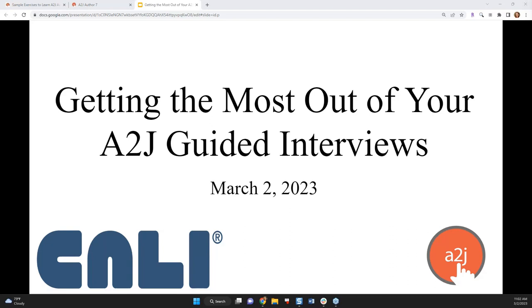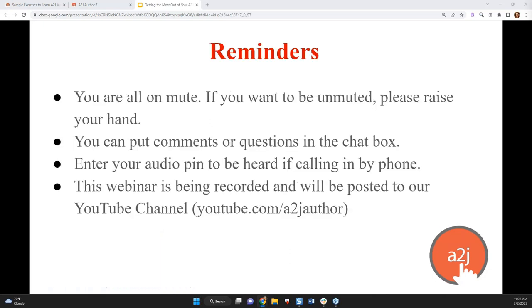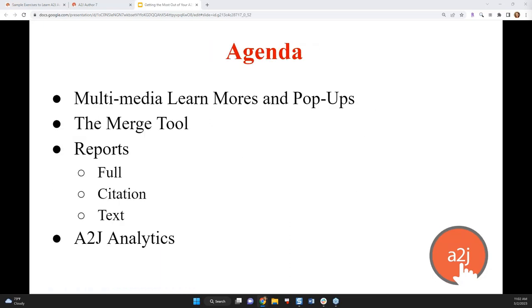Welcome everyone to our March A2J Author New User Webinar. This is Jessica Frank, A2J Author's Project Manager. Today we're going to be talking about how to get the most out of your A2J guided interviews. I've divided today's webinar into four main sections. These are the tools or components of A2J Author that are less widely known, but can make a big impact on your user's experience, on your own authoring experience, and for getting credit for the hard work that you've put into authoring.